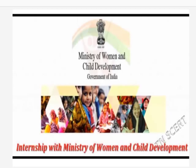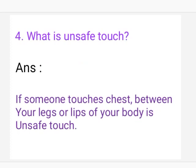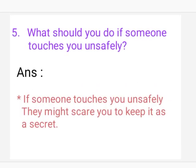Now we look at the remaining questions. Question 3: What is safe touch? Answer: Hugs from family or high-fives with your friends are safe touch. Question 4: What is unsafe touch? Answer: If someone touches the chest, between your legs, or lips of your body, it is unsafe touch.